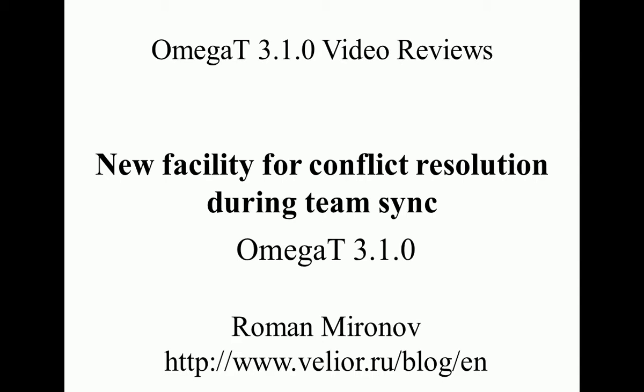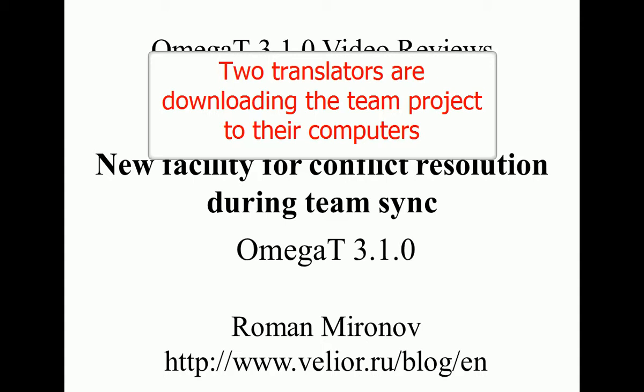This video focuses on just one feature, but this feature is so important, and it is the ability to resolve conflicts during team projects in Omega-T 3.1.